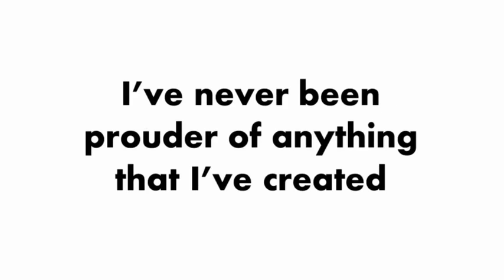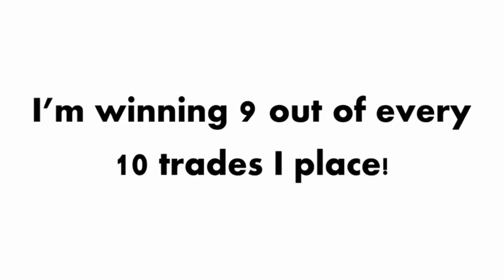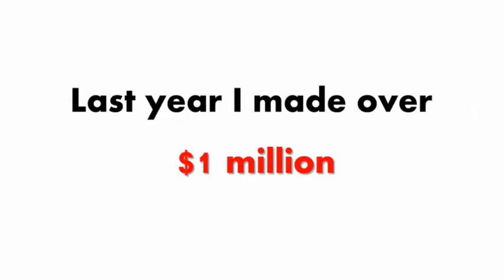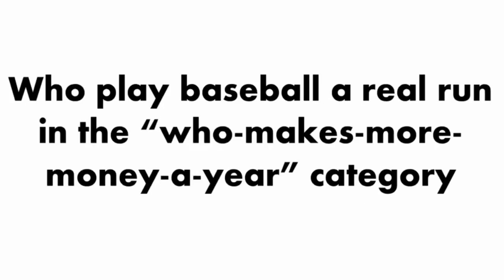I've never been prouder of anything that I've created, probably even more than my kids, but please don't tell them I said that. While great baseball players get 3 hits in 10 at-bats, I'm winning 9 out of every 10 trades I place. Last year I made over a million dollars.